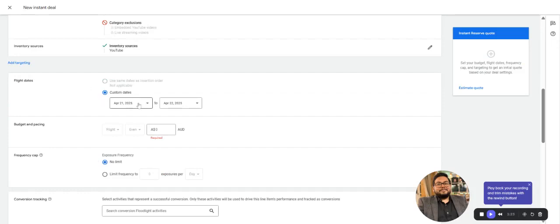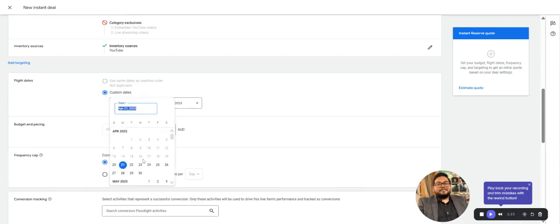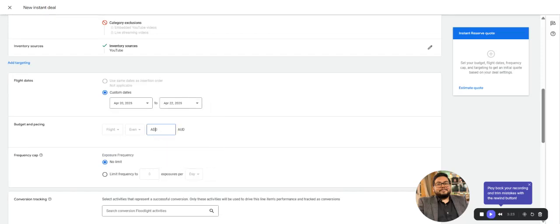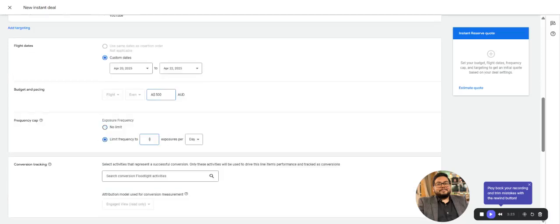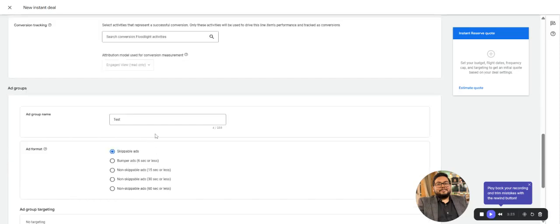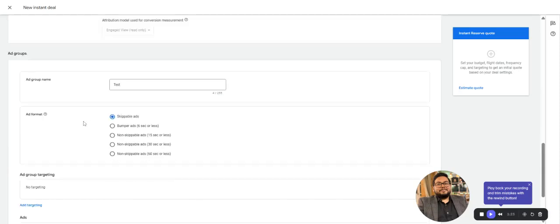For flight dates, select the particular date range you're looking forward to. Let's say I set a frequency of five per week. For Floodlight, you can select based on page view, add to cart, complete purchase, lead submission, lead form submission, or cart—anything like that if you want to optimize or see results.